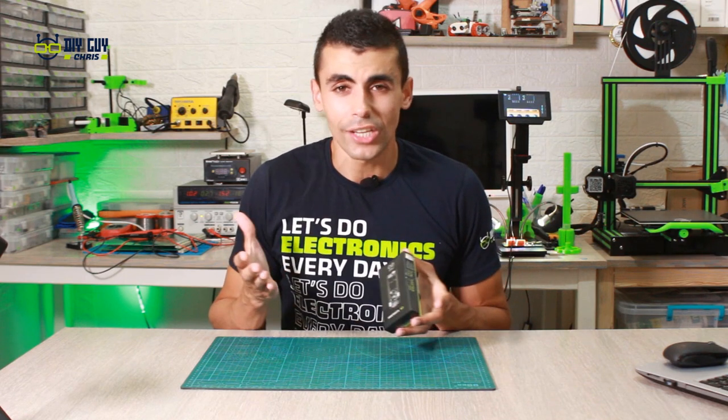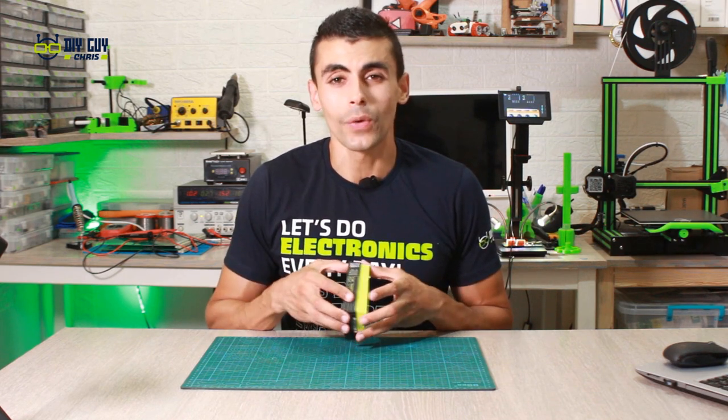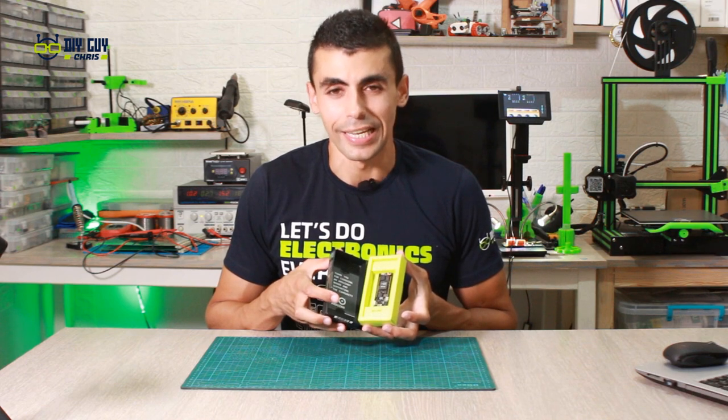No worries guys, this is not just an unboxing video, because we will play a bit with this board today.